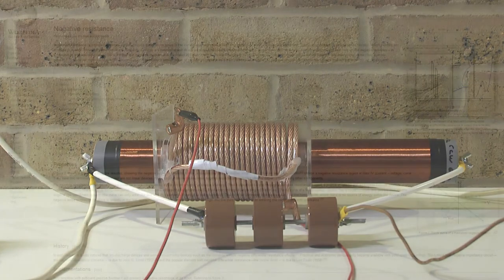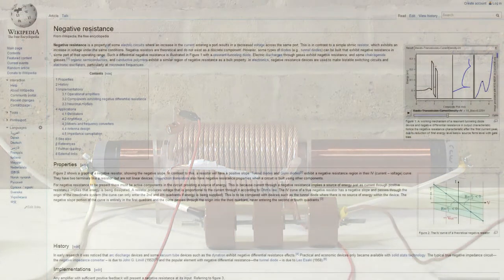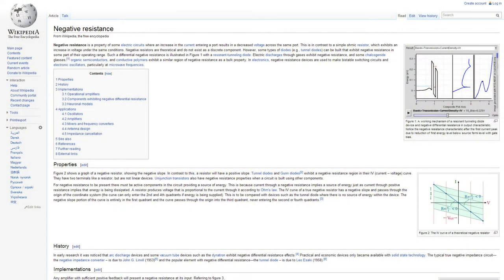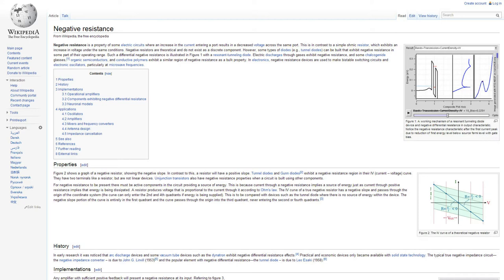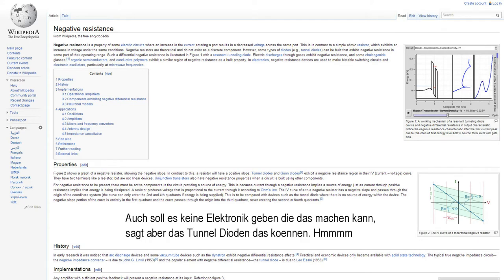Here I have an example from Wikipedia. Negative resistance on Wikipedia defines the circumstances where voltage is dropping under load. However, that is only one example. It also says that there are no electronic components on the market and that it is a theoretical value. However, it says that tunnel diodes do inherit that phenomenon.